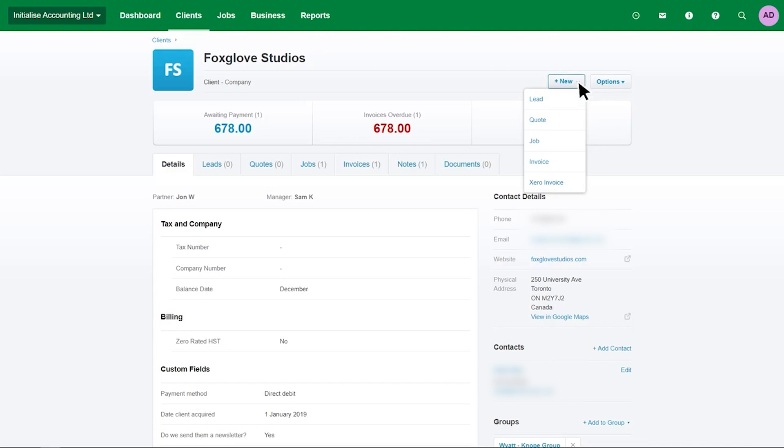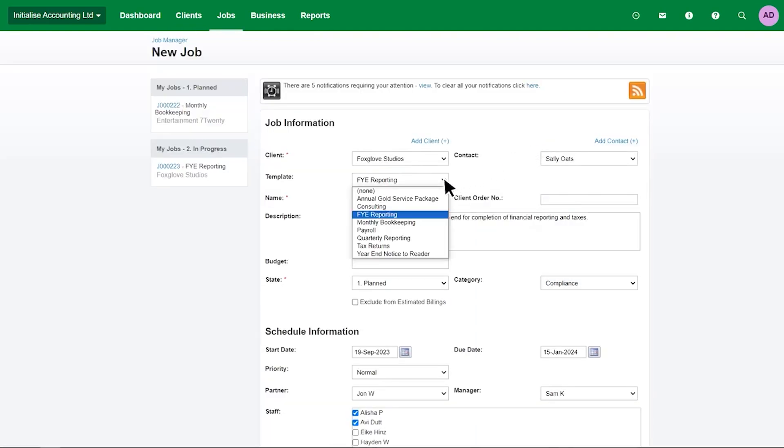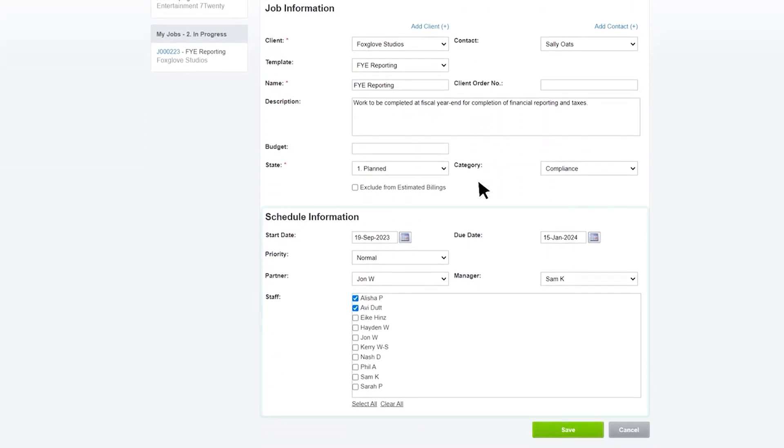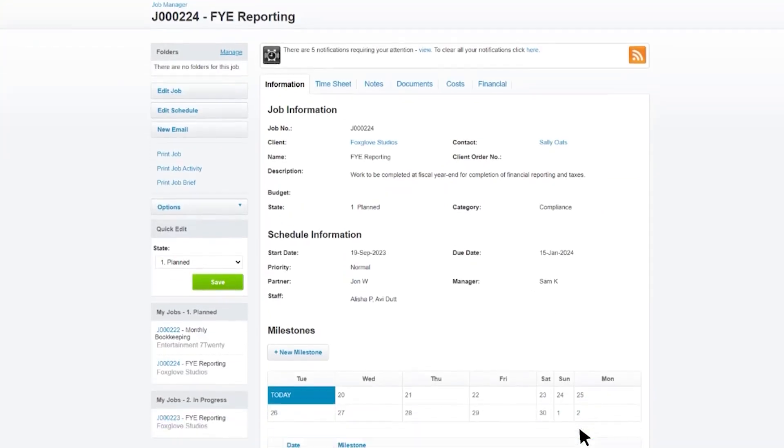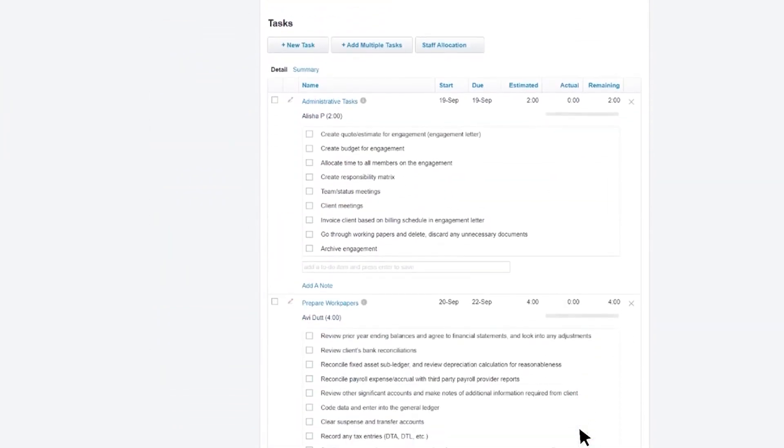Creating invoices is quick and seamless, with everything connected to Xero's accounting features. Once a job is complete, you can create an invoice and send it directly through your accounting system. This keeps your billing and payment process efficient, allowing you to get paid faster while keeping your accounts in sync. With reporting tools, you can see how your practice is performing in areas like profitability, efficiency, and productivity. You can also build custom reports to dig deeper into specific data.